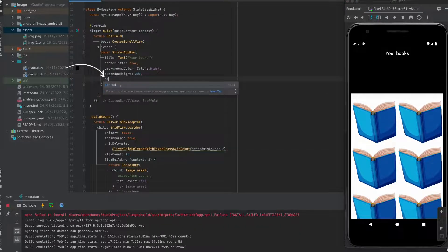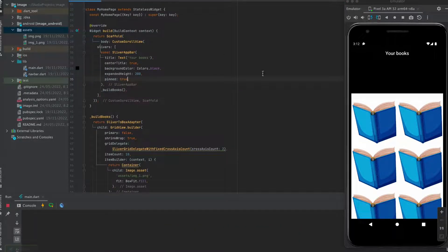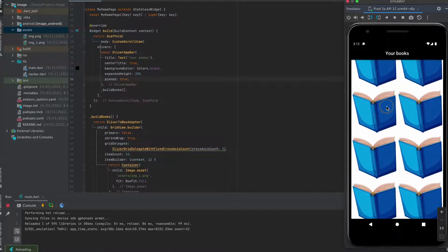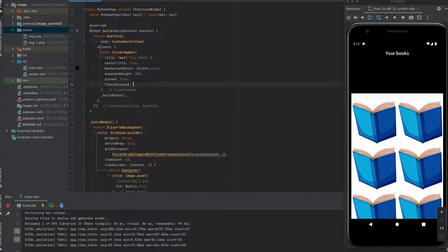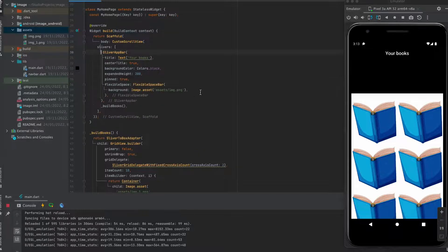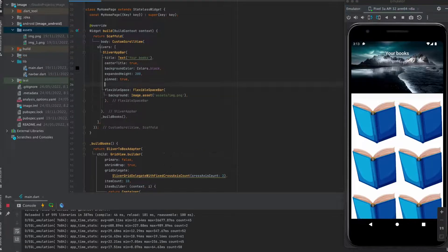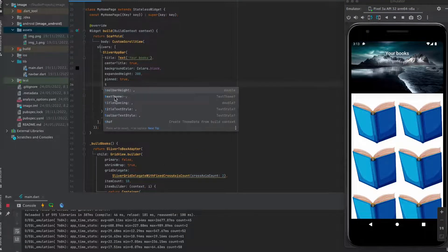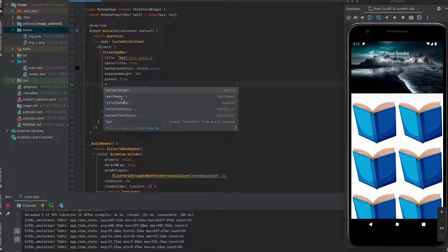Use this to make app bar pinned and flexible space to set background image. You can also use leading and more.